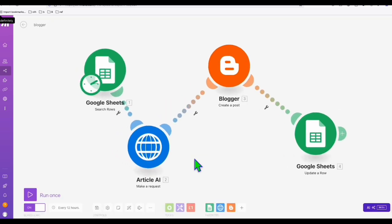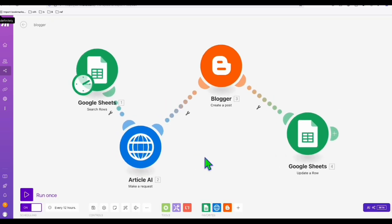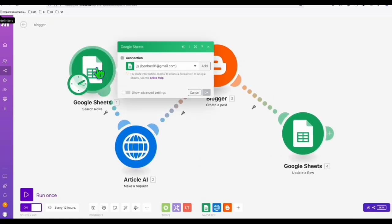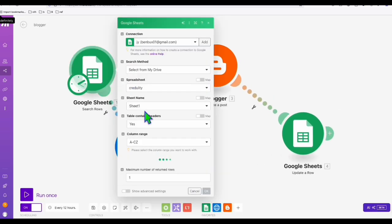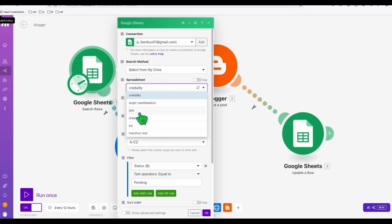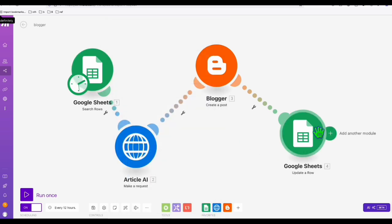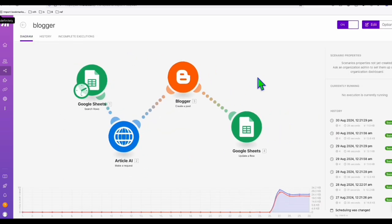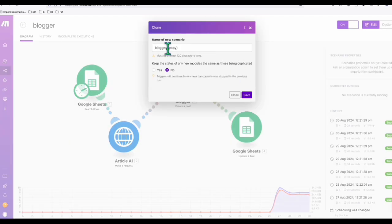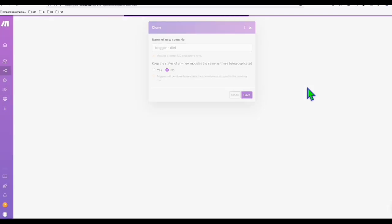So as you can see right here, again, this is just self-explanatory. What we will need to do here in the search rule, of course, we will select which spreadsheet we want to get keywords from. As you can see right here, we just set up this diet. So here, let's duplicate this automation right here. Click this and then clone this automation. So blogger and then diet, just like that and save it.